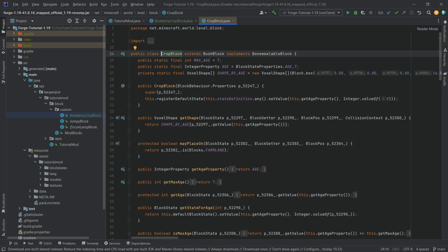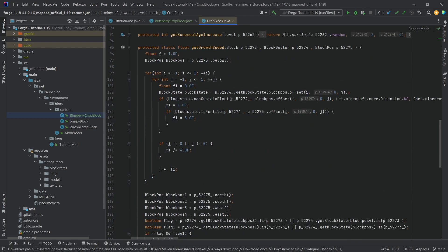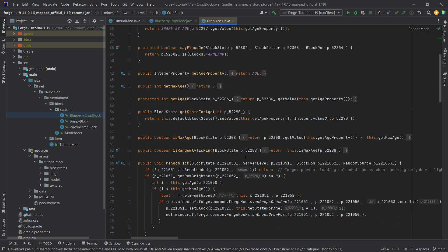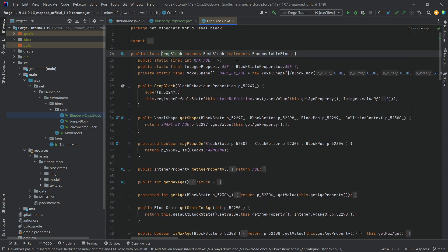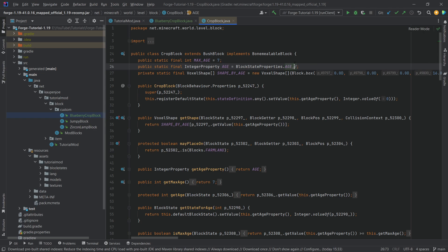Now if we middle mouse button click on the CropBlock class we can actually see all of the different methods that the CropBlock class overwrites and has in it, and we can see the integer property age. Interestingly enough, our blueberry crop only has six ages so we actually need to change something here. We can't use this age.